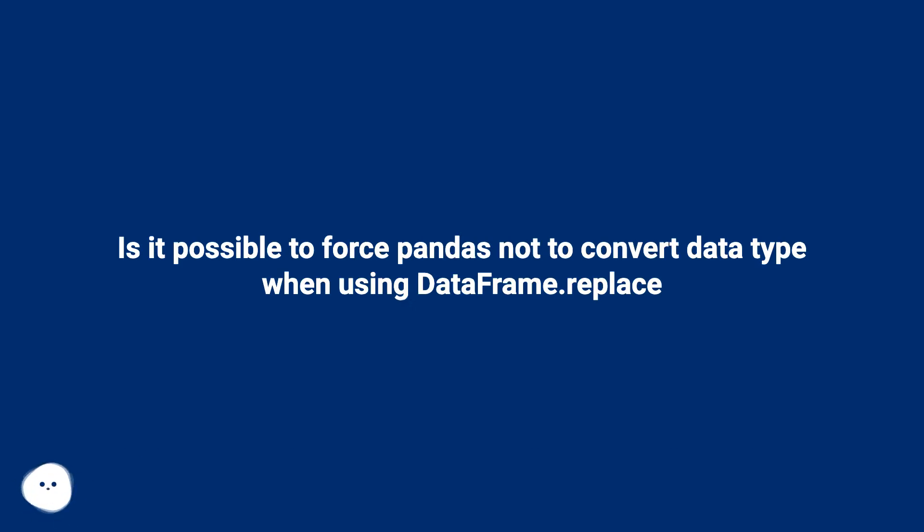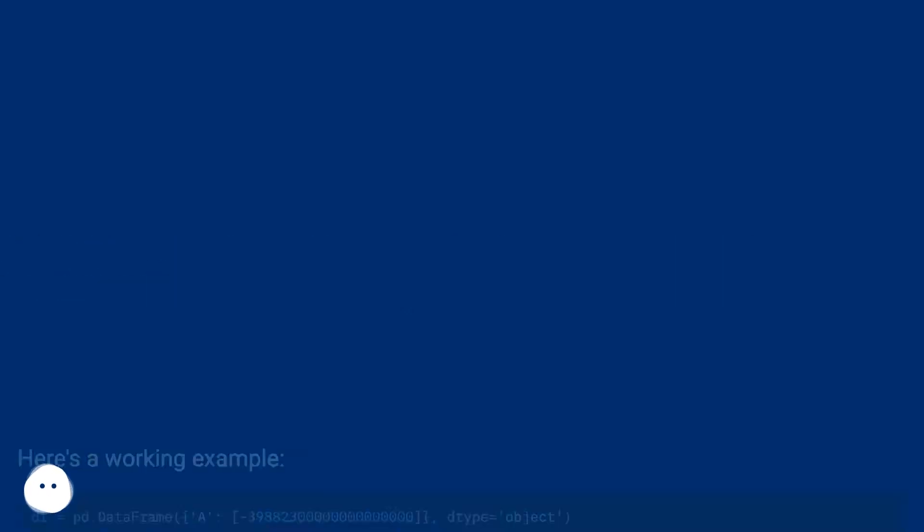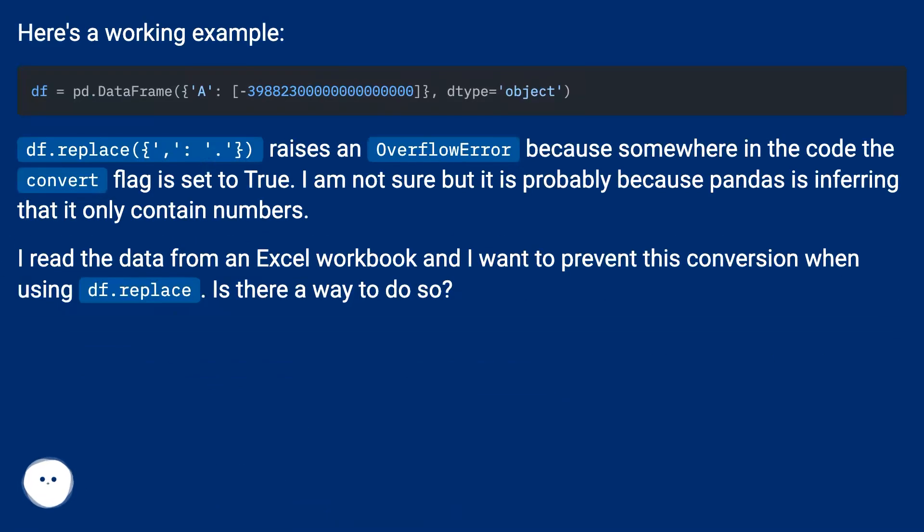Is it possible to force pandas not to convert data type when using DataFrame.replace? Here's a working example.